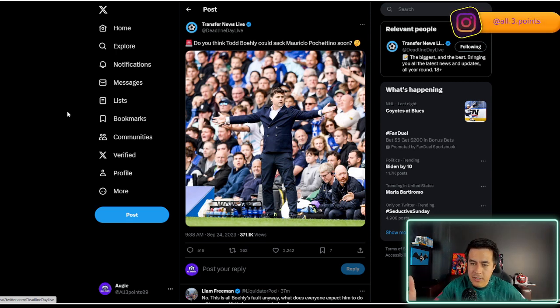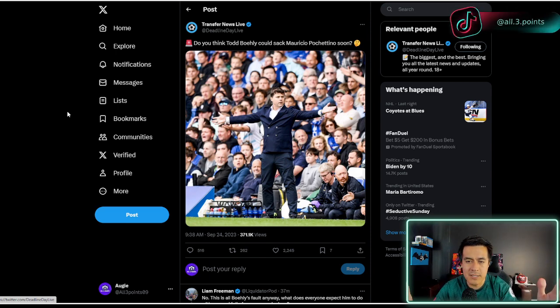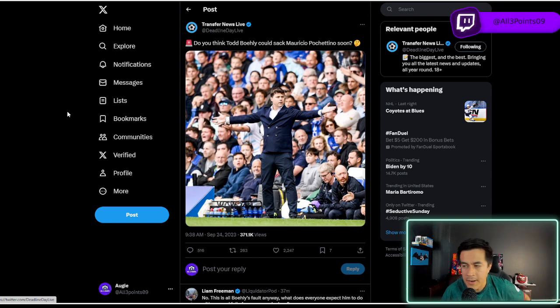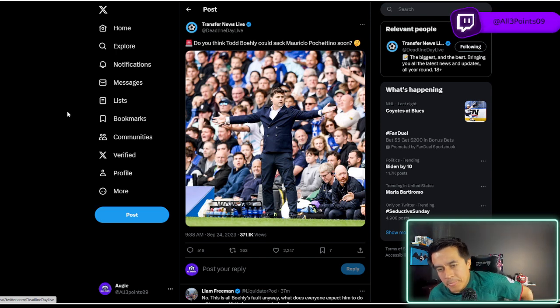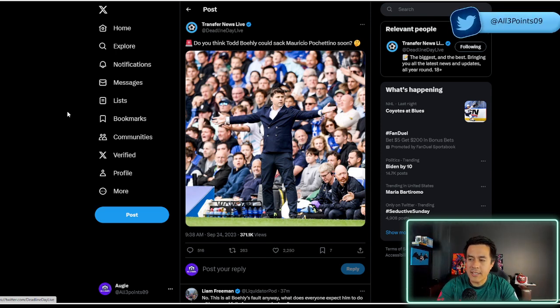The back end of the team is the same, pretty much. And the front end of the team is the same, pretty much. Obviously, pick and pop a couple of guys here or there. But they're able to integrate these guys.